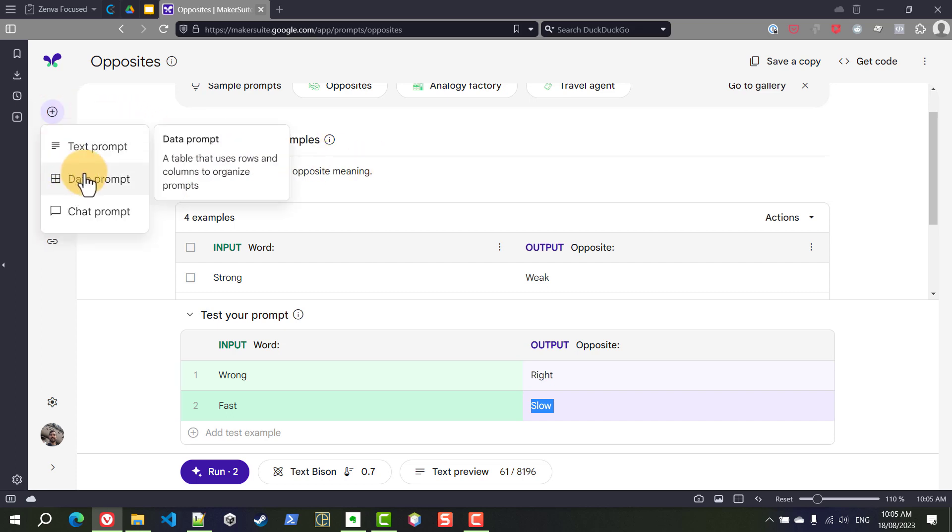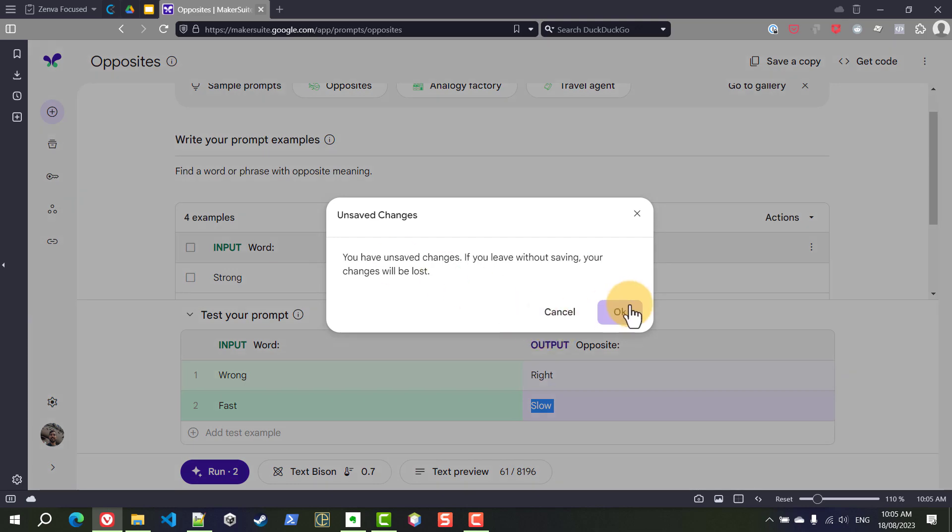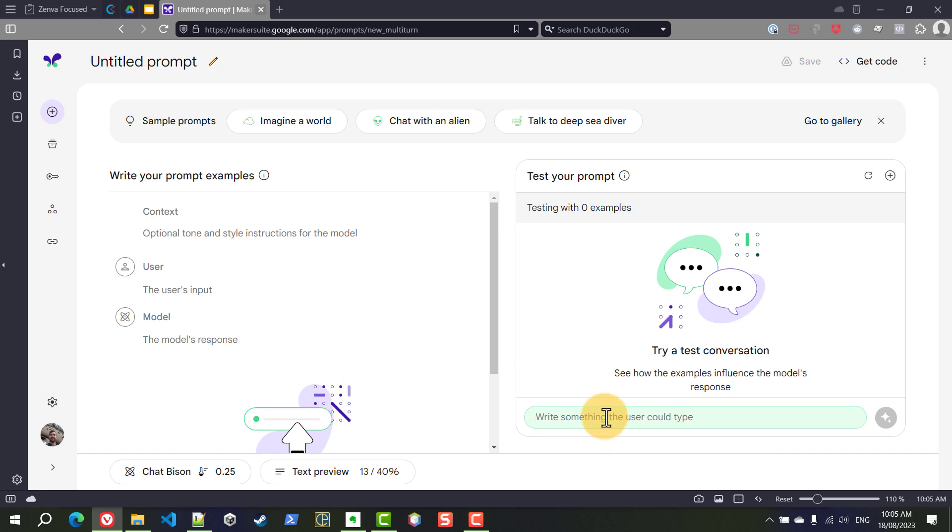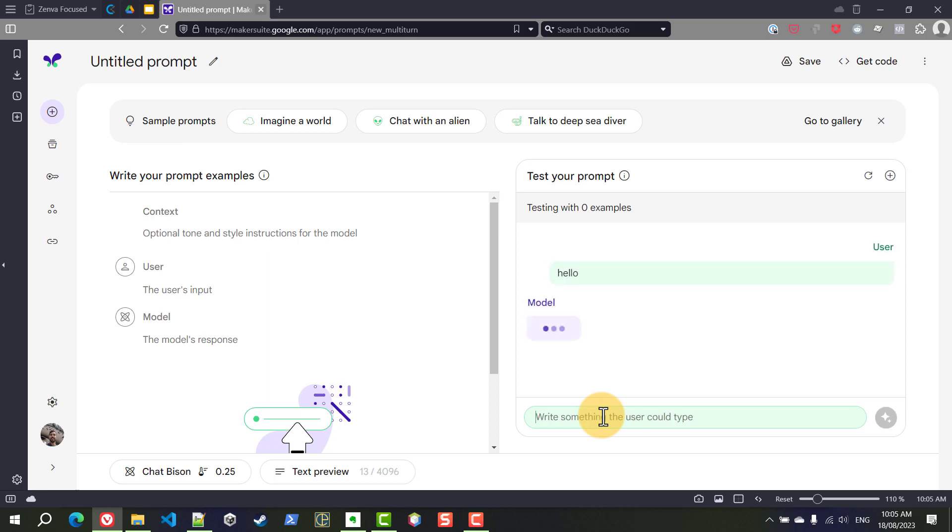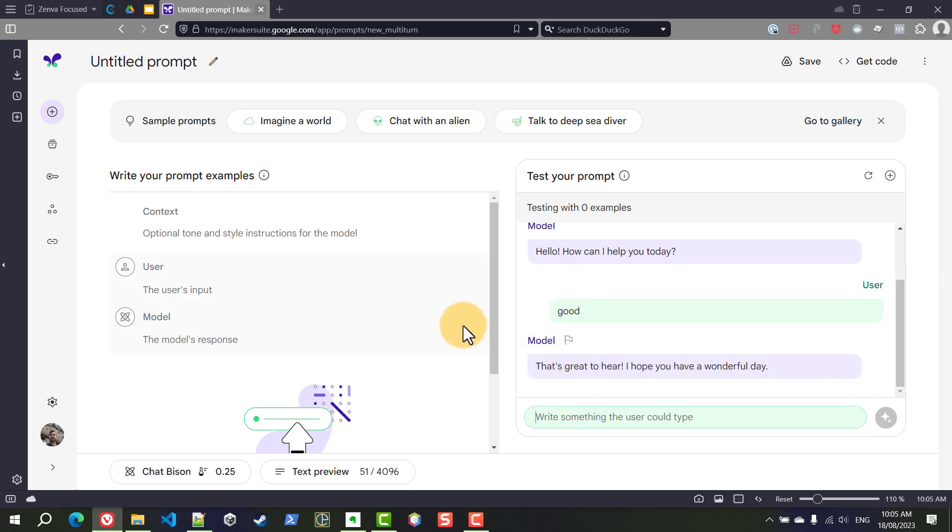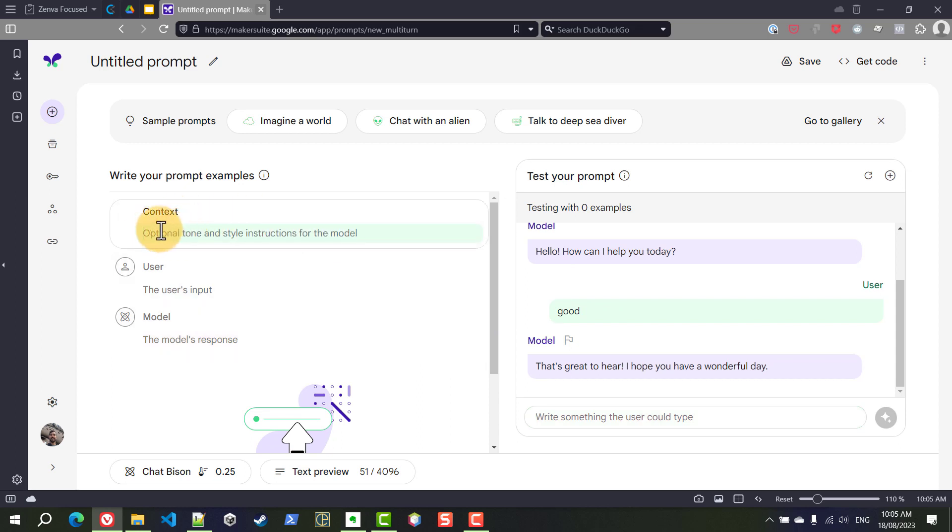So besides those two you also have the chat prompt which is similar to ChatGPT. Essentially this is where you write and then you get a response and you can write back and continue that discussion. For example I can write hello and I'm going to get a response and I can talk back and that works just like other tools you might be familiar with. Now what's interesting here is that you can give the chatting agent a general context of how you would like it to behave.